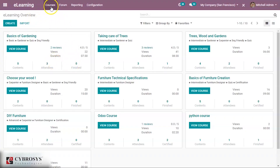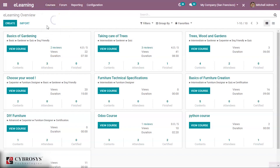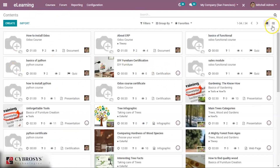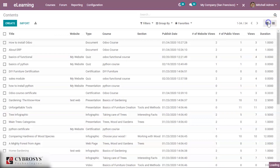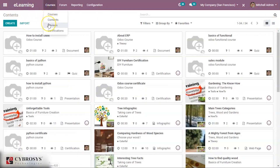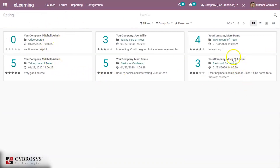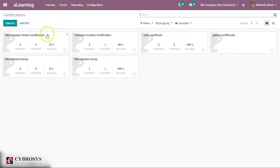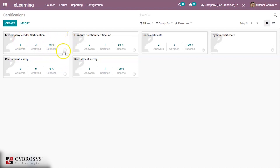Under Courses you can also see Contents — all the contents created — in list view and kanban view. Reviews can be viewed, showing all reviews created by people. Under Certifications, when certificates are created for a course that can be viewed here, along with the percentage of success for that certification.